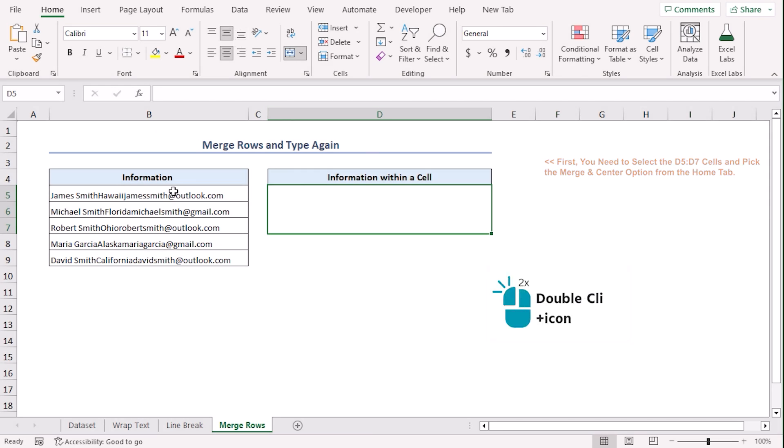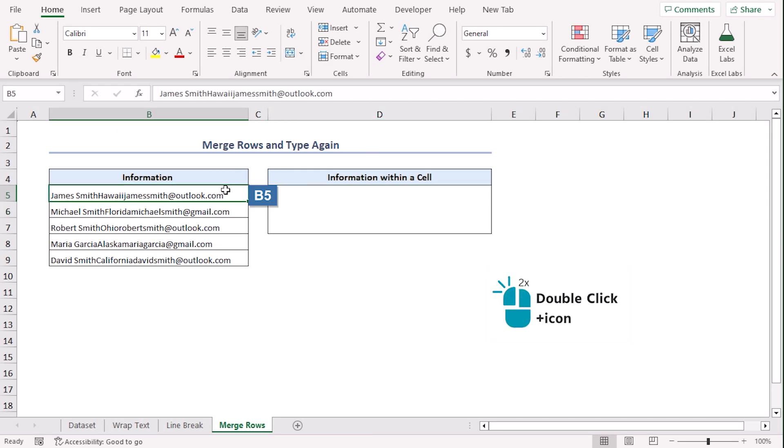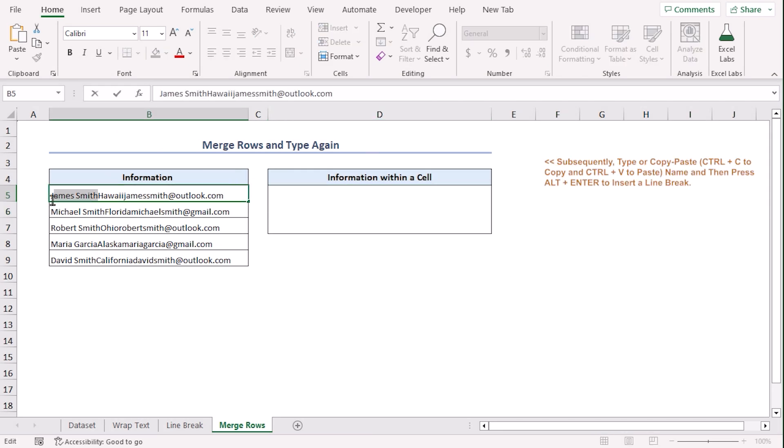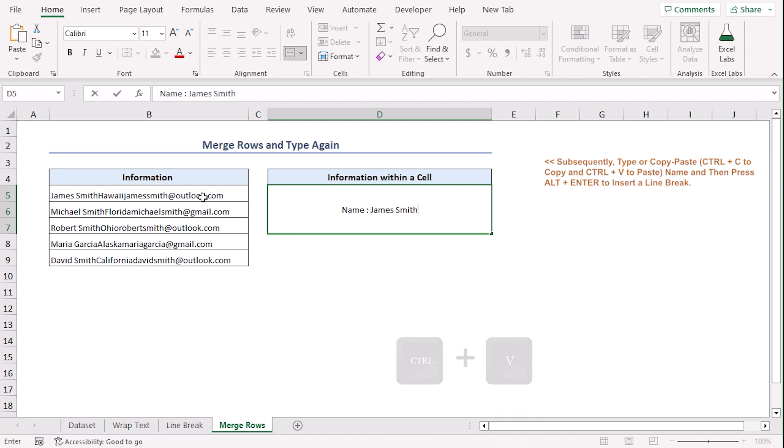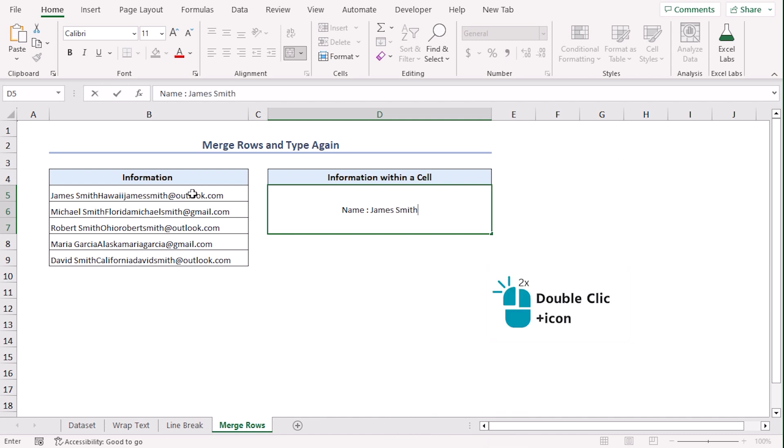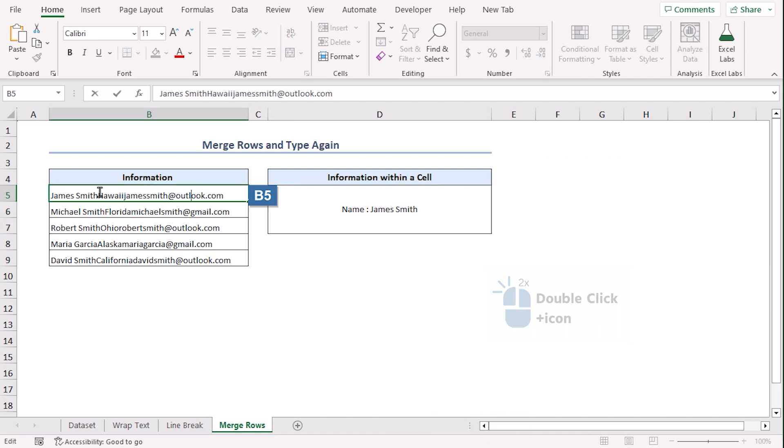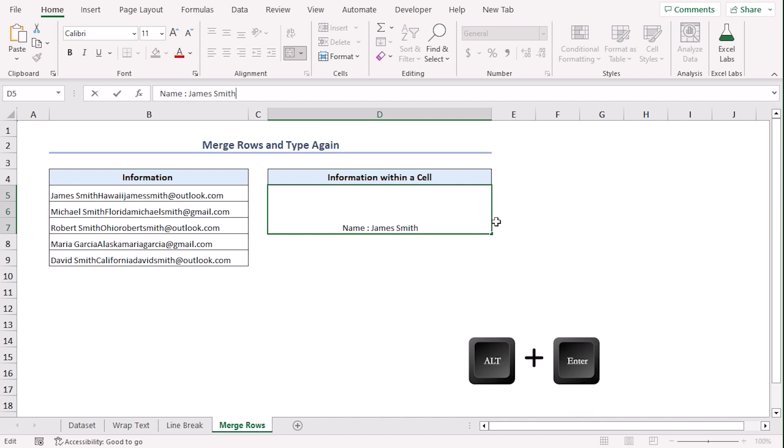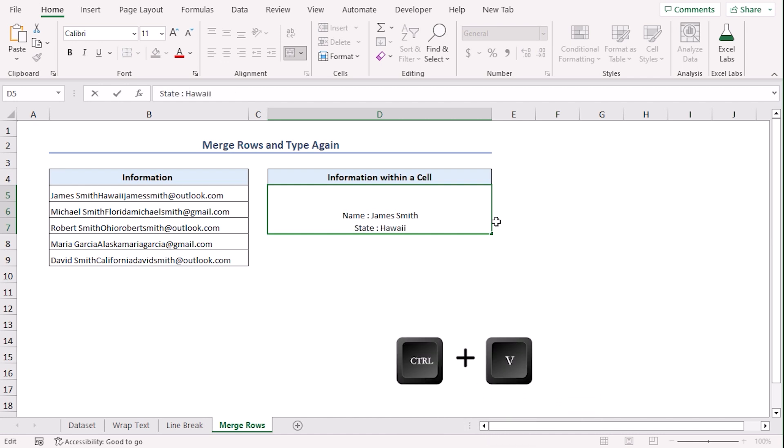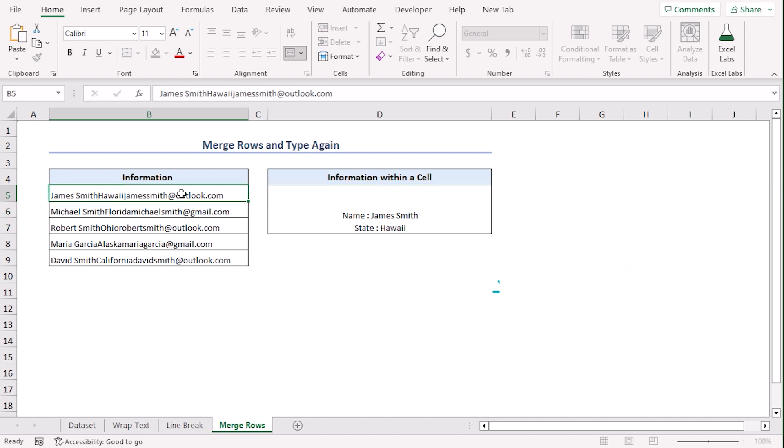Now, double-click on cell B5 to copy the name part. Ctrl-C to copy. Now, in D5, let's write name. Now, paste it using Ctrl-V. Again, double-click on B5 and copy the state name. With the help of your cursor, click after James Smith in Formula Bar and hit Alt-Enter to insert a line break. Now, write state. Ctrl-V. There you go.